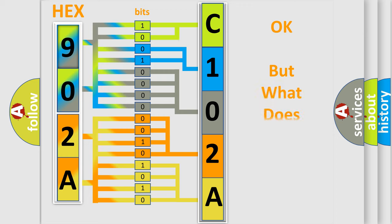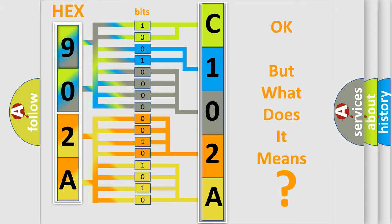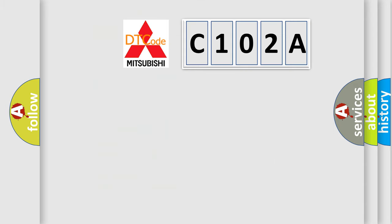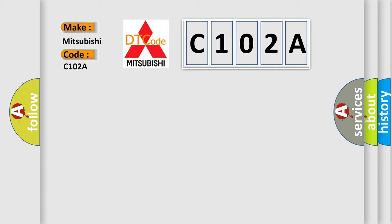The number itself does not make sense to us if we cannot assign information about what it actually expresses. So, what does the Diagnostic Trouble Code C102A interpret specifically for Mitsubishi car manufacturers?